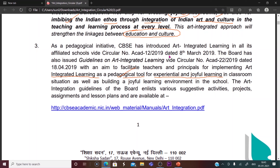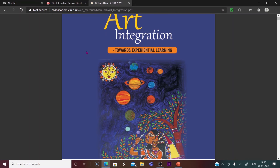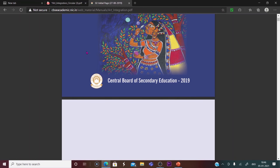The Art Integrated Guidelines from the Board list various suggestive activities, projects, assignments, and lesson plans available on the CBSE site. When we click that link, we are directed to 'Art Integration towards Experiential Learning.' This is the link given there.